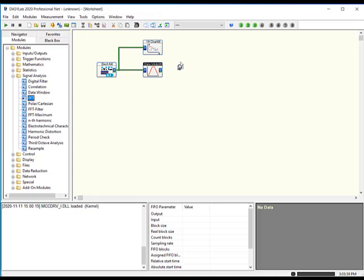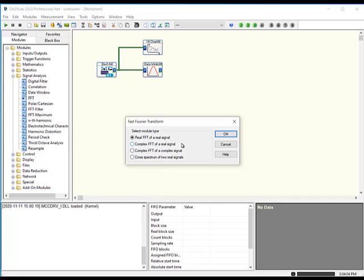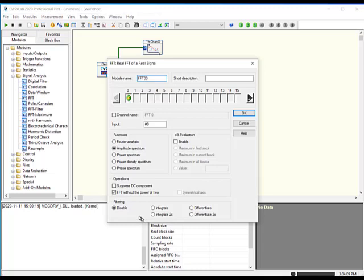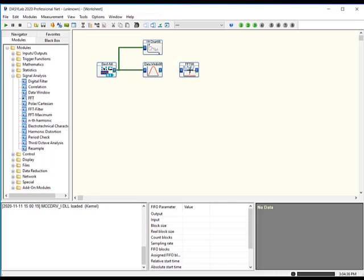The next module is the FFT module, also in the signal analysis group. You've got four choices: whether you want a real FFT, a complex FFT, or a cross-spectrum. Click OK. DAISYLAB defaults to an amplitude spectrum. The FFT math it uses does not require the data set to be a power of two samples, so you can have an arbitrary size block. If you find that you've got a strong DC component of your signal, you can tell DAISYLAB to suppress that. I'm keeping the defaults and will wire it up.